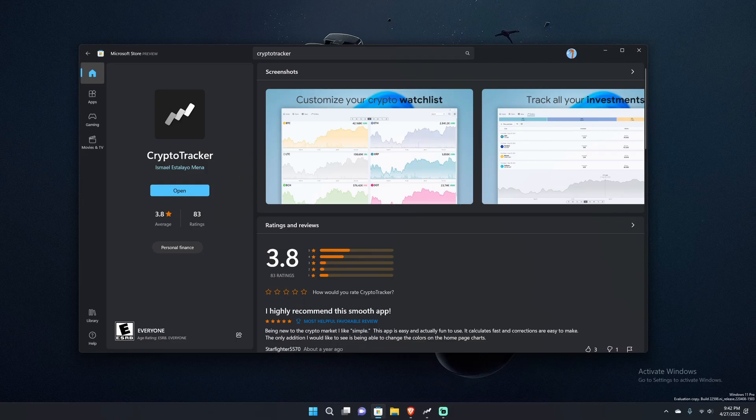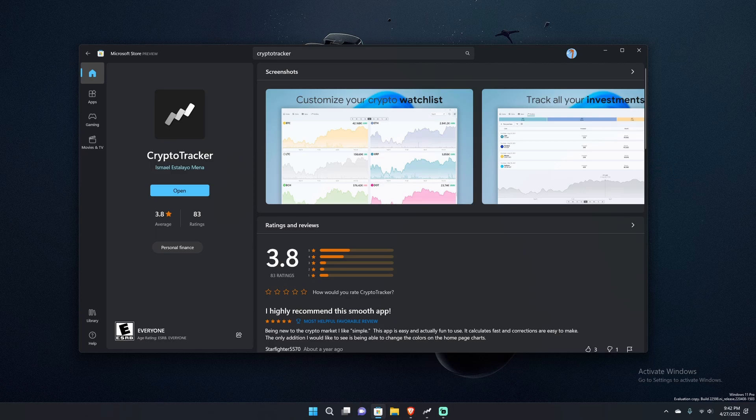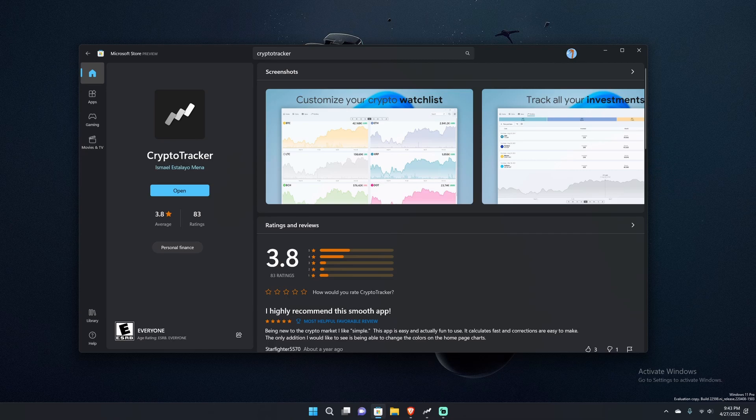What's up everybody, Quake here back with another video. Today I have for you another app review and it is Crypto Tracker by Ismail Estalio Mena on the Microsoft Store. It is free, and if you know this channel, I like to look at a lot of free stuff because I'm cheap.